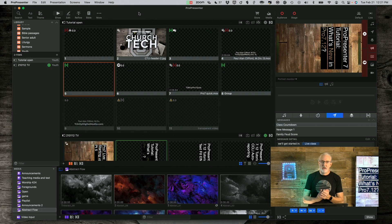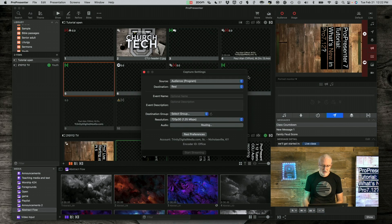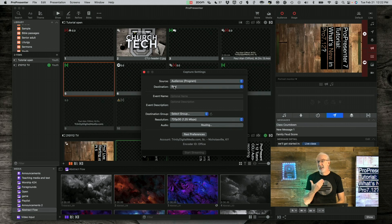A couple other things. If you have been holding off on upgrading to 7.11 because you are on Apple Silicon and you use Resi — let me go to Capture Settings here — there was a problem with 7.11 and Apple Silicon Macs, like the M1 or M2, where Resi would not work with those. Well, with 7.12, it does.